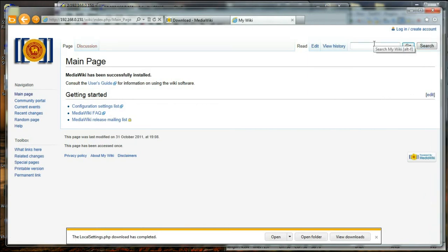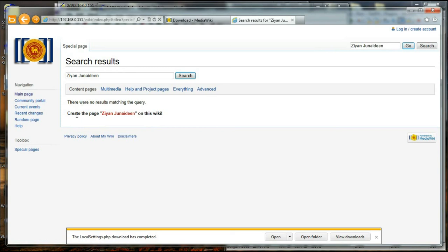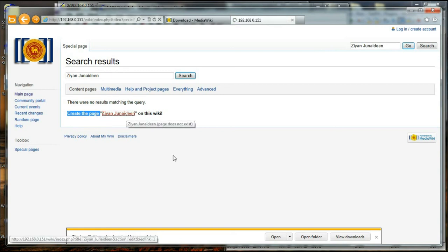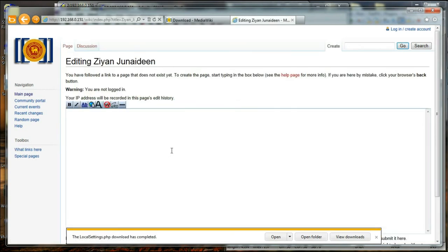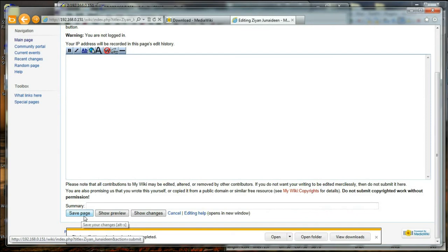Let's say for example, I'm going to add something about me. Over here it says there was no results matching the query. And I can click create and save page.